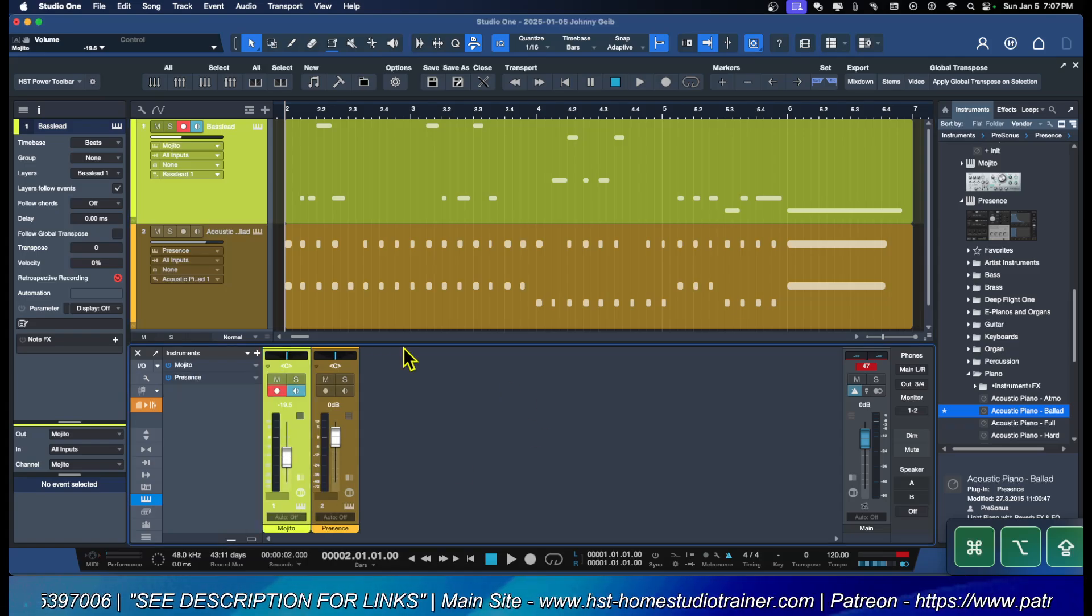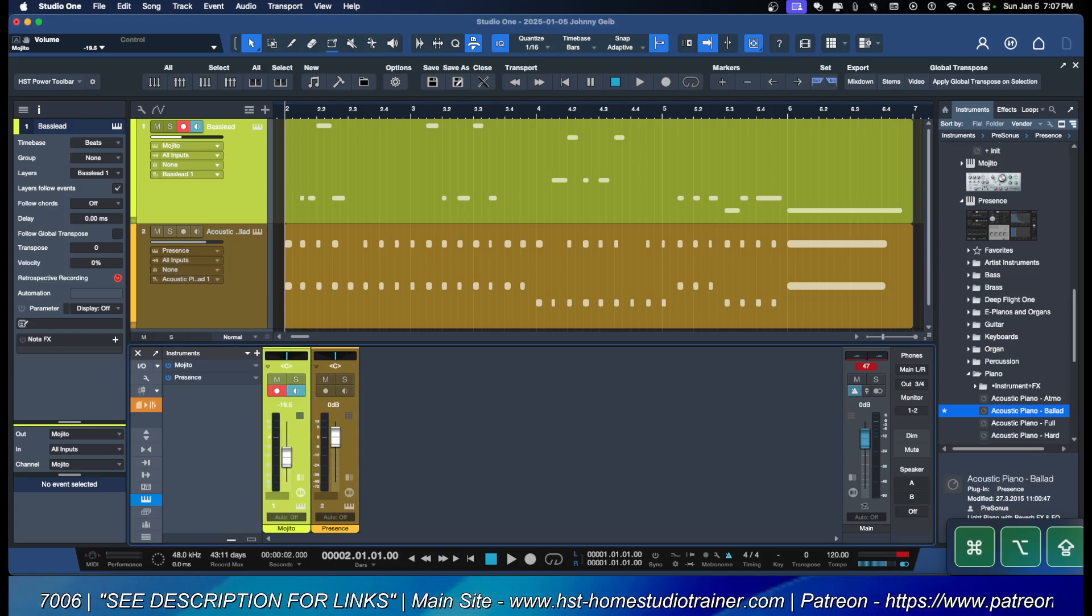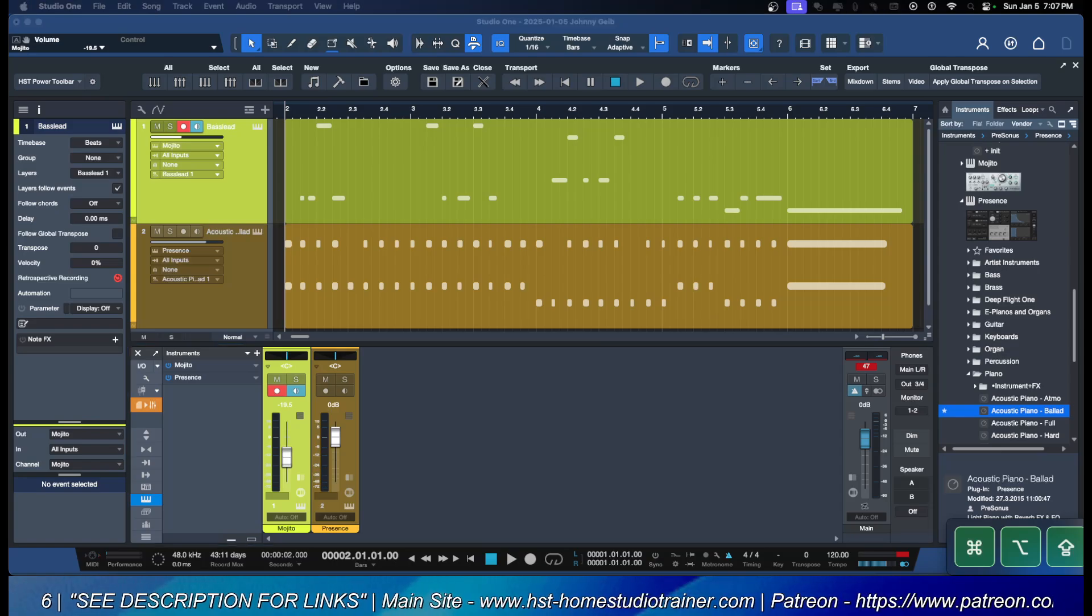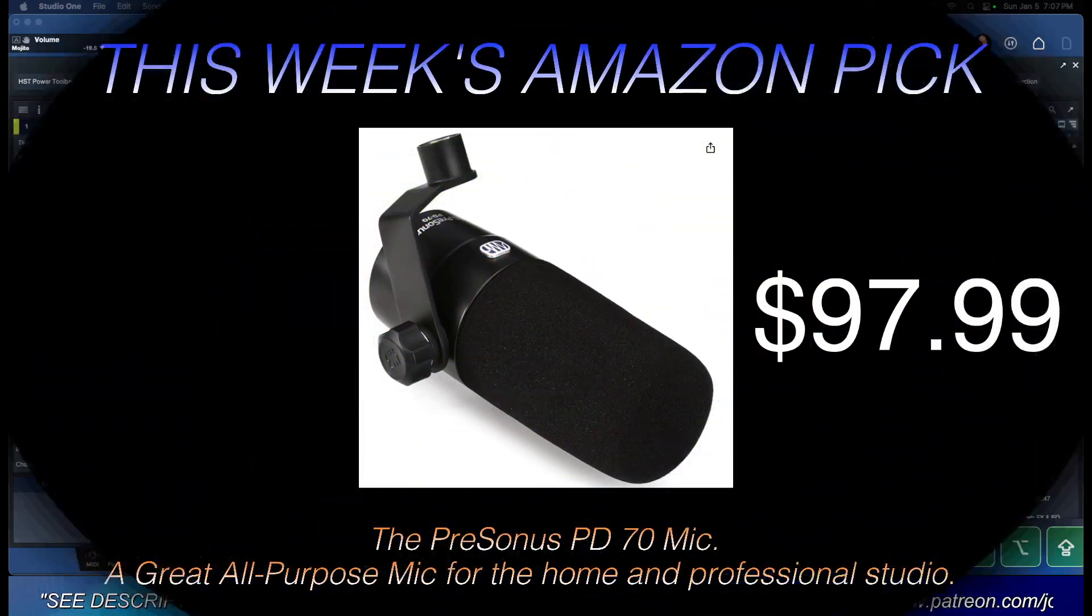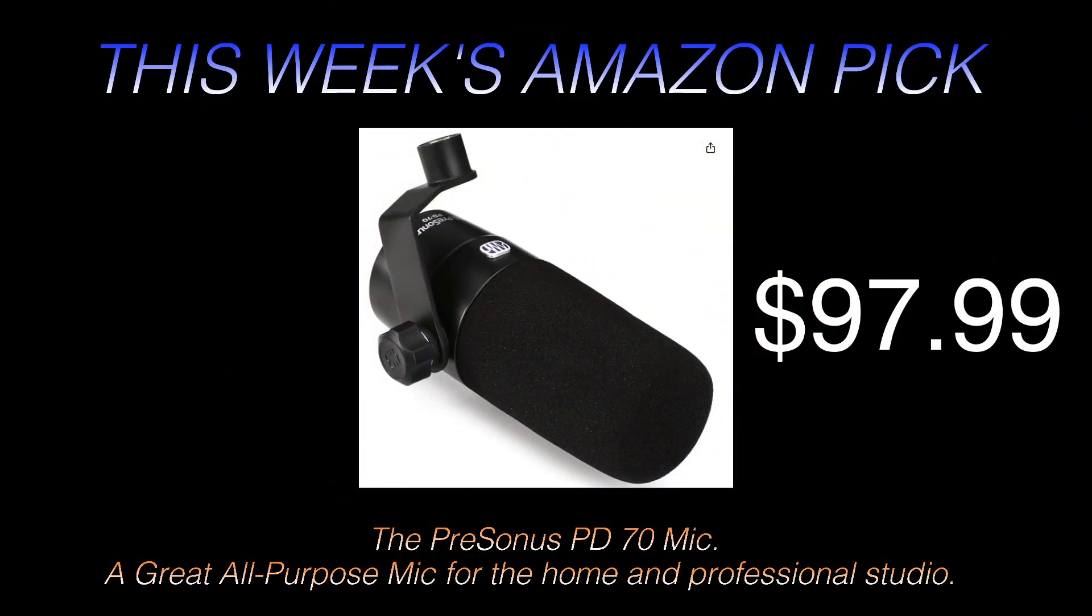I hope you guys found that helpful. I would really like it if you could take a few minutes and check out my Amazon pick. It is the PreSonus PD-70 mic. If you use the link down below, you can get it for $97.99. I would really appreciate it. It helps support the channel, and I will see you all in the next video.